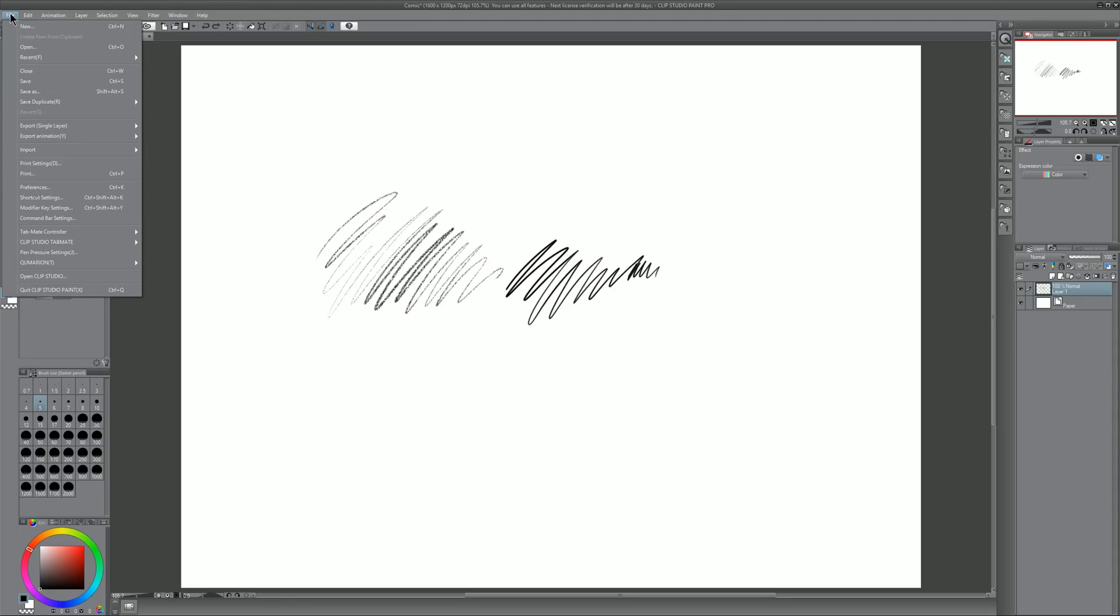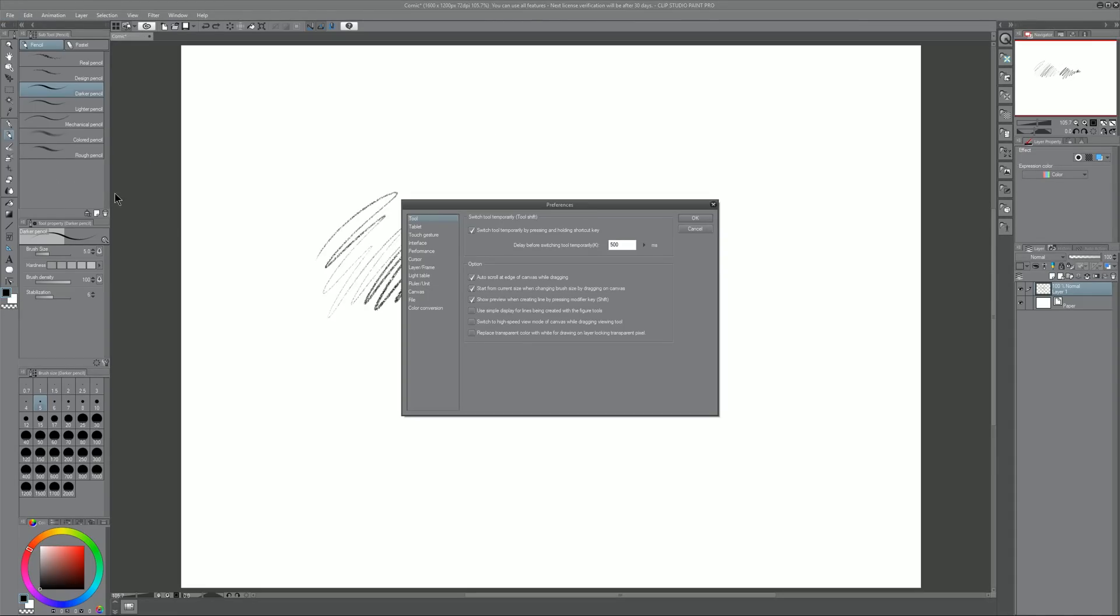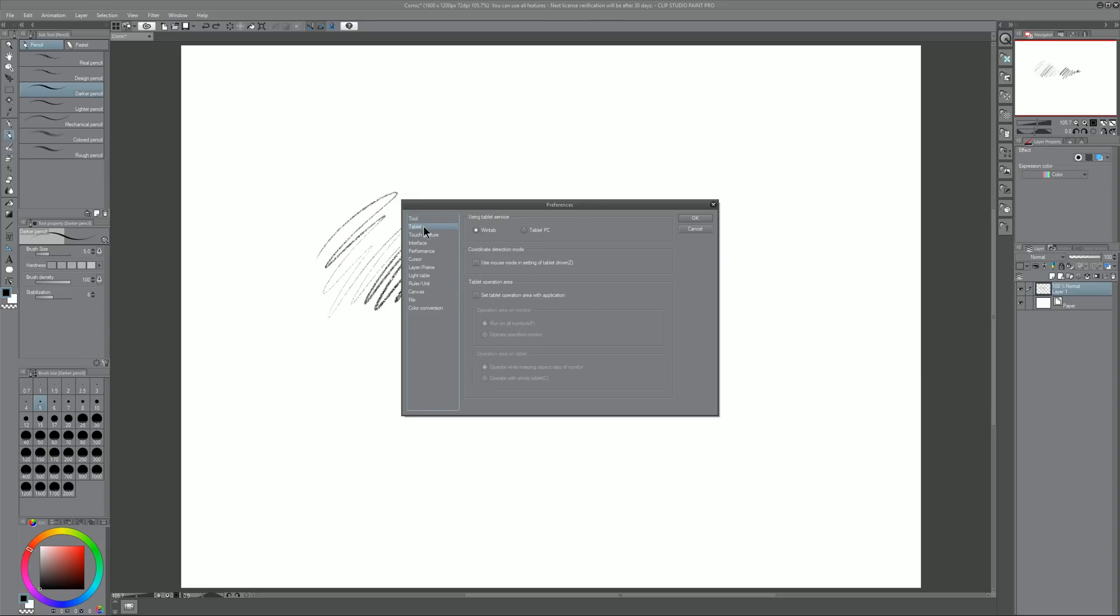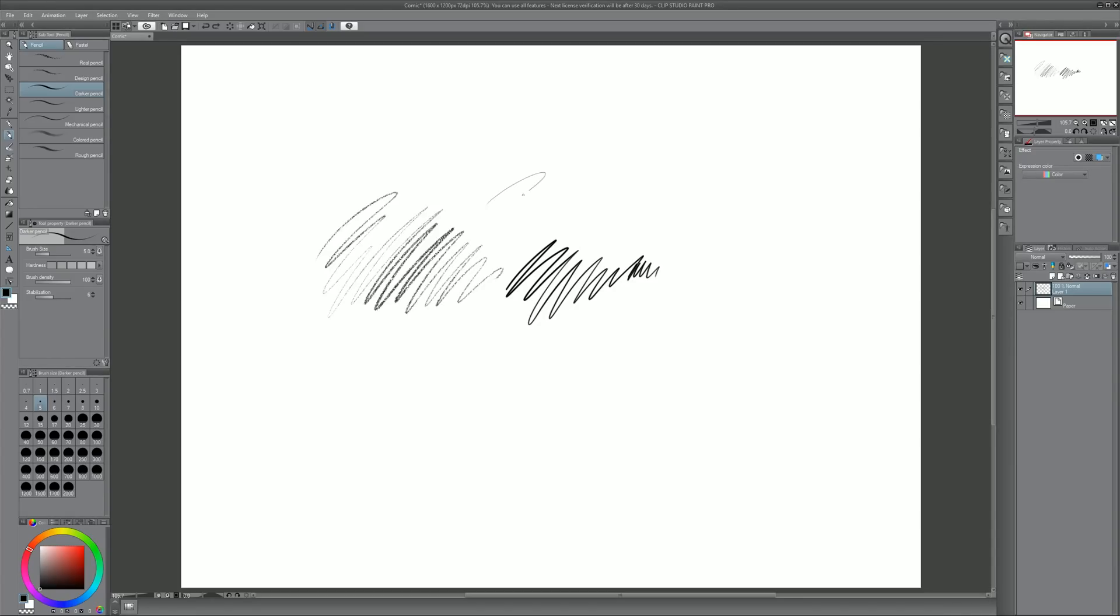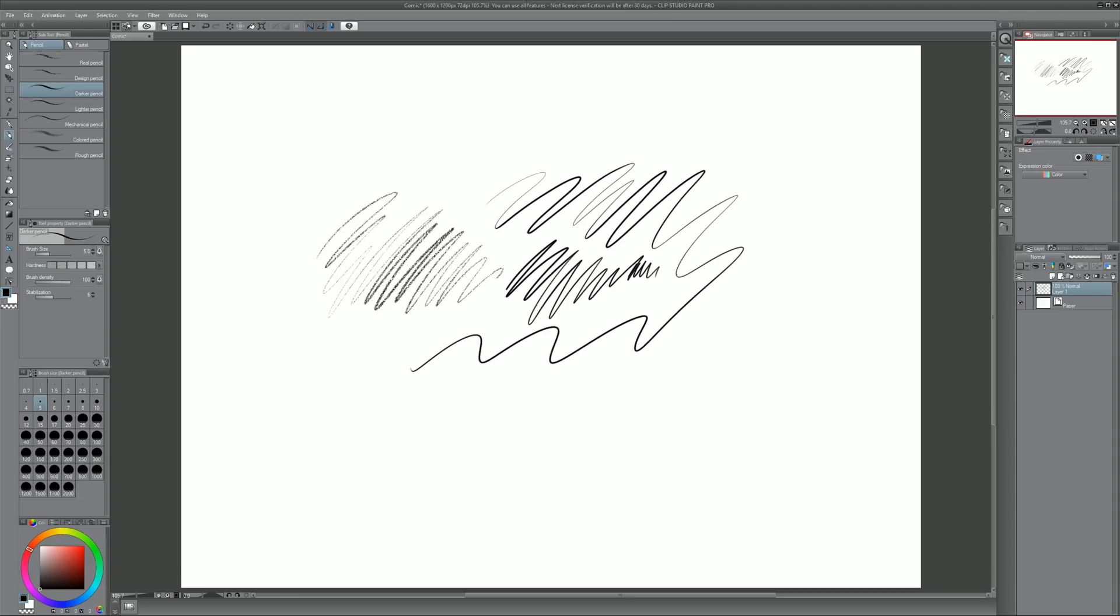If not, you may want to go to the File menu and then look under Preferences and then look under Tablet and just make sure that WinTab is selected as your driver. If that doesn't help and you still don't have pen pressure, watch until the end of this video because I'm going to explain how to calibrate your pen and the Wacom tablet properties.